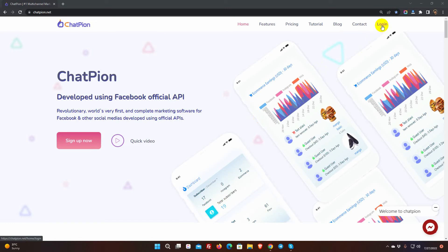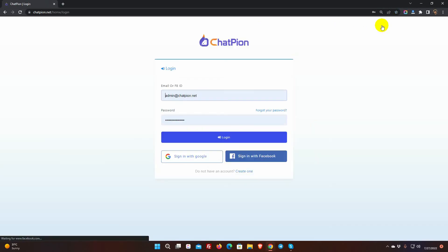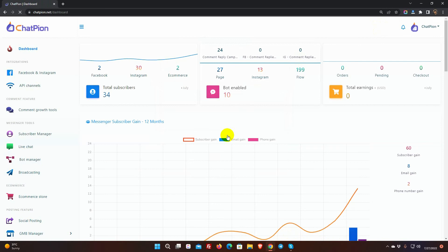Sequence campaigns are activated only when a user clicks on that particular button or Quick Reply where we have the sequence campaign.